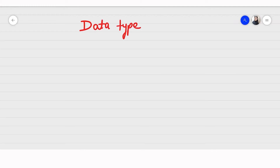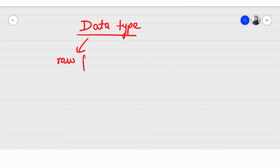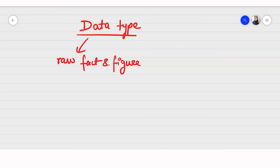First of all, going for the data type, I would like to ask you: do you know what is data? So let's have a quick recap. You can say that the data is a raw fact and figure, and it has some information or something to represent.